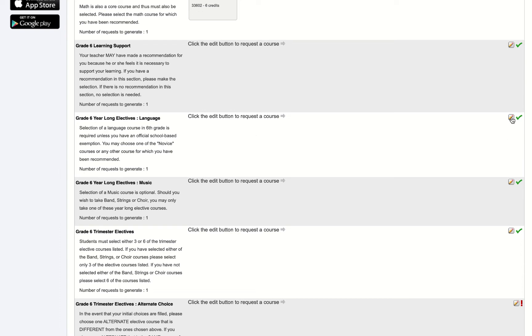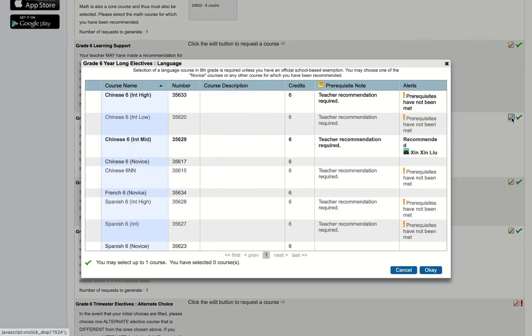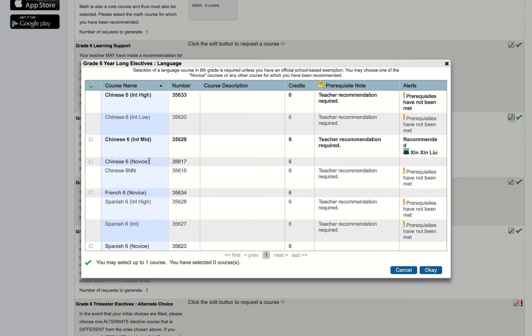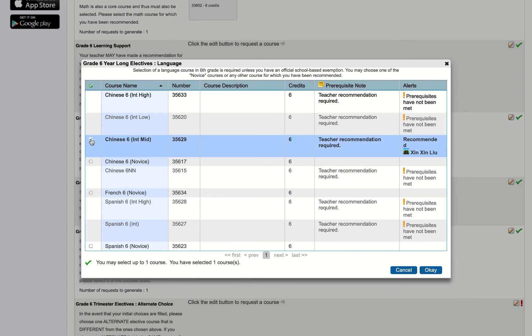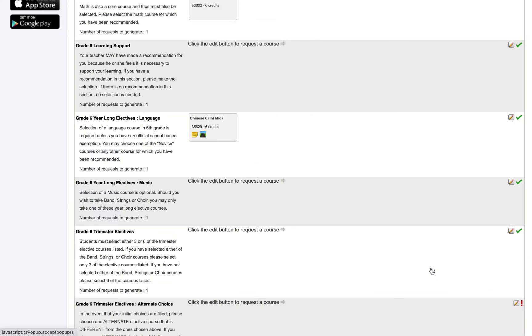Next is languages. Now all grade six students are required to take a language course unless you have some official school-based exception such as taking learning support. I'll see here that I have access to all three of the novice courses offered in grade six: Chinese, French, and Spanish, as well as a recommendation for Chinese six intermediate mid made by my child's current Chinese teacher. So I'm going to select that because we recommend that you continue learning the language that you've already started, and hit OK.